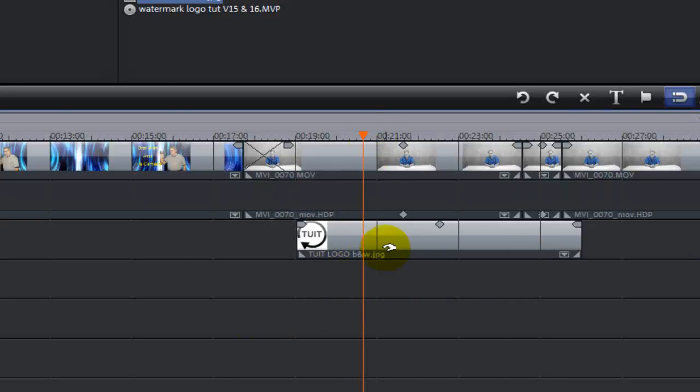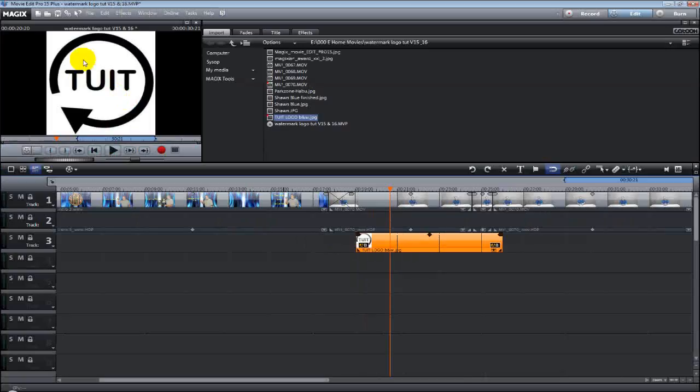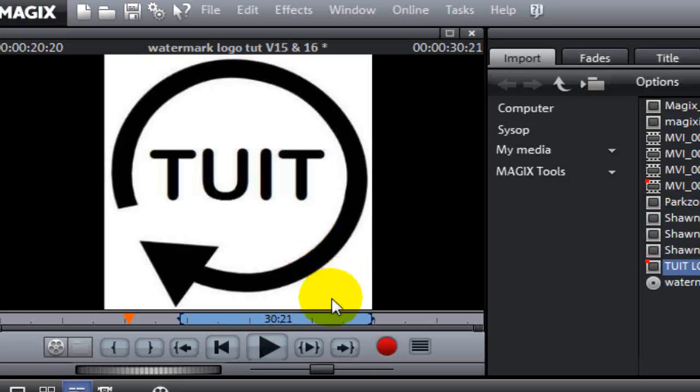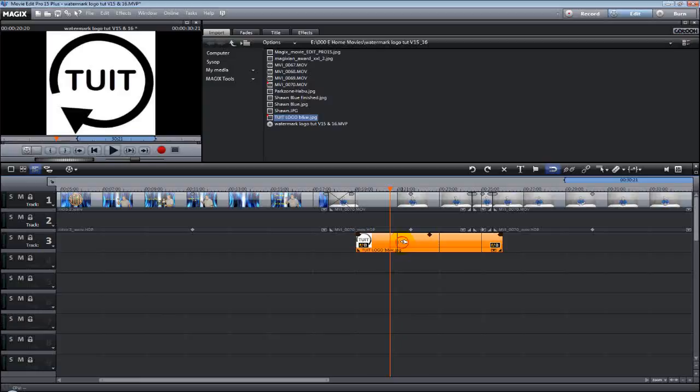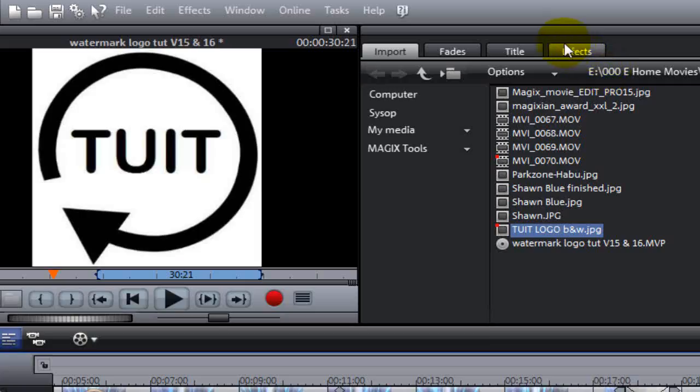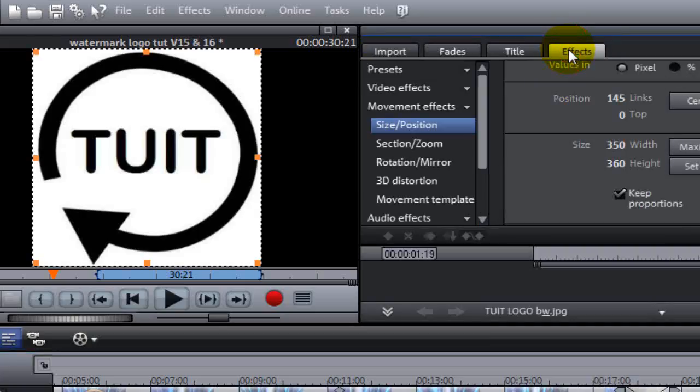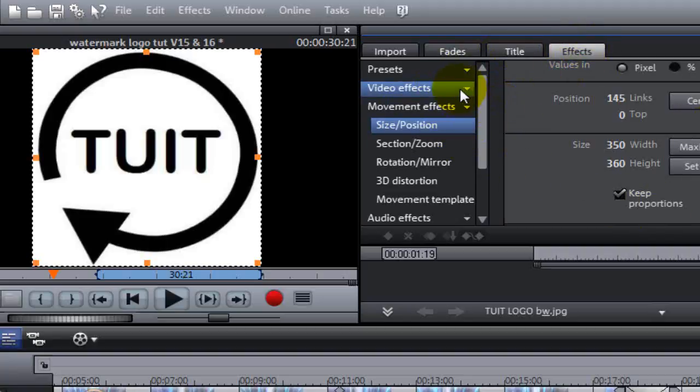And as you see, it's my Around To It logo, and it's in black and white. And what we want to do, we want to key out the white portion of that picture. So with the picture highlighted on track three, we're going to go up to the Effects tab. Under the Effects tab, we're going to select Video Effects.